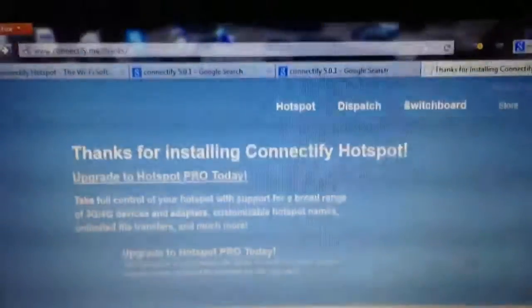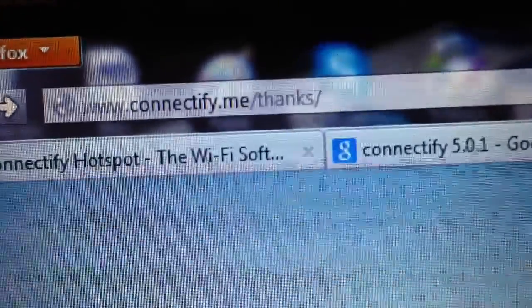To get started, you're going to go to the link that's in the description, it's called Connectify.me. That's the website, Connectify.me and then slash thanks, should be in the description.